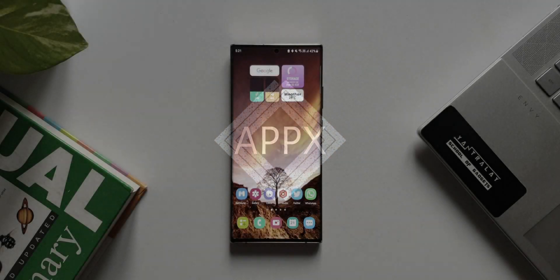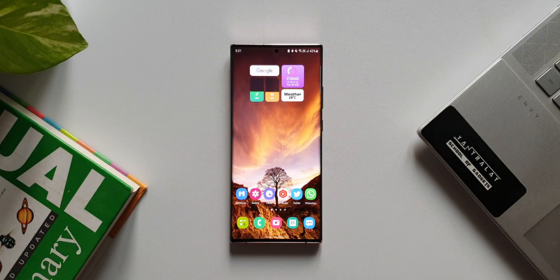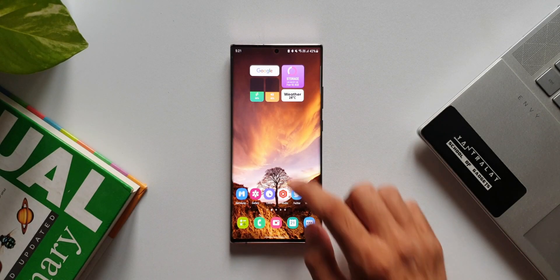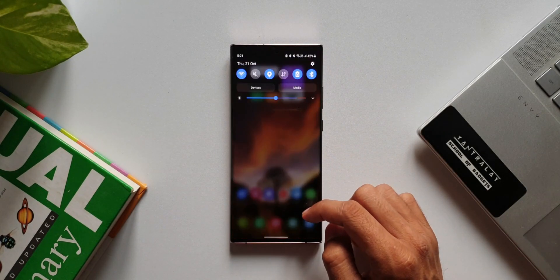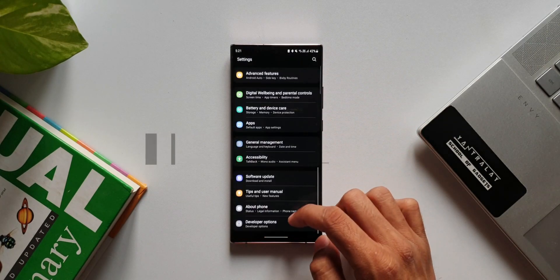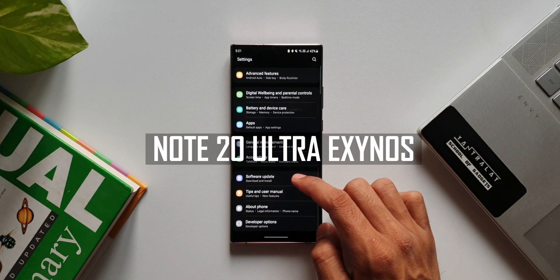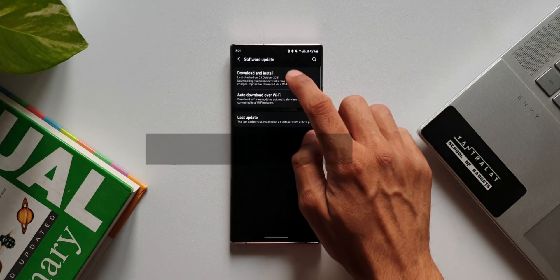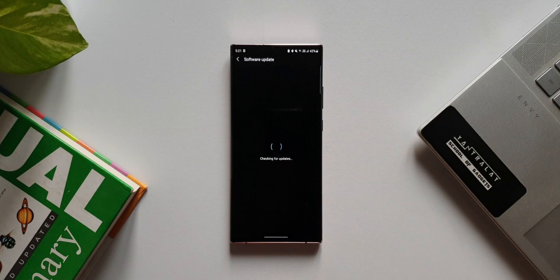What's up guys, welcome to Apex. Thanks for tuning in. Finally, we have received the security patch level for October 2021 on Samsung Galaxy Note 20 Ultra, and I'm sure Samsung Galaxy Note regular would have also received this update.